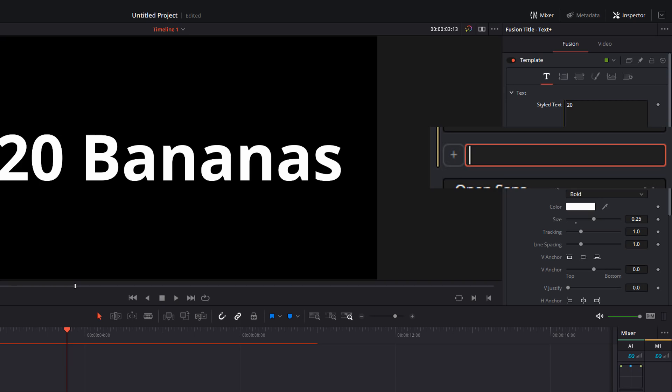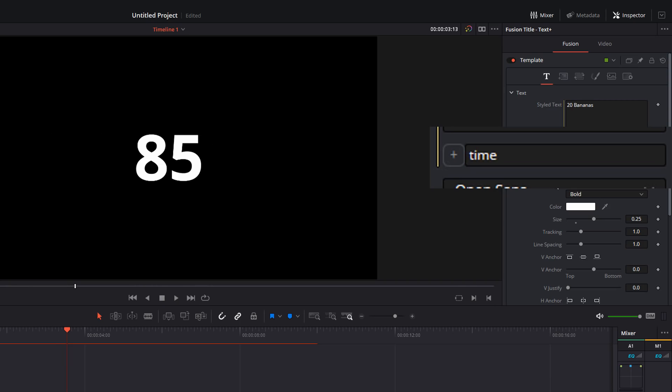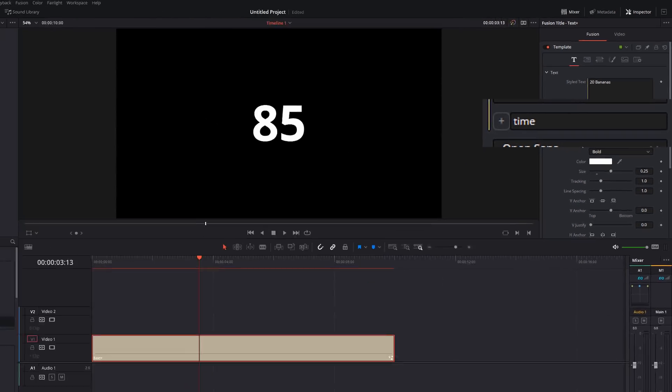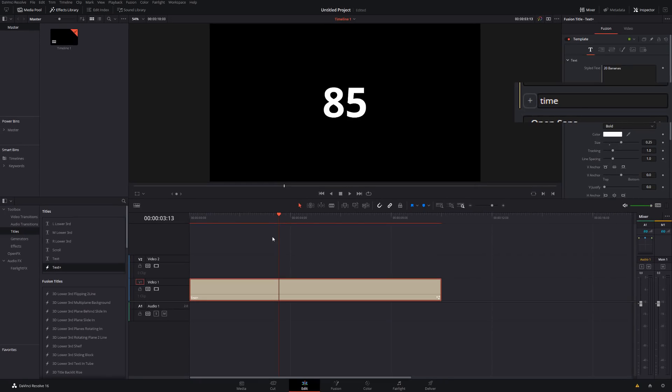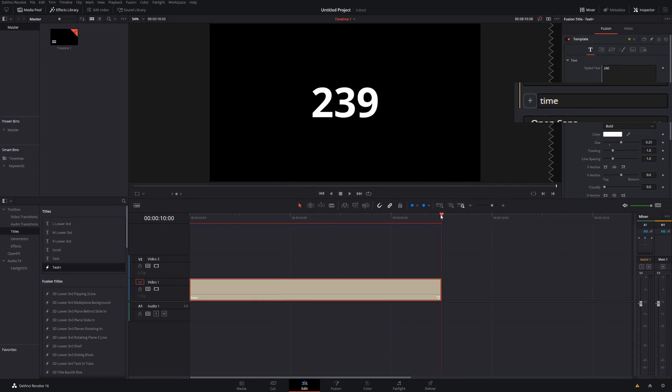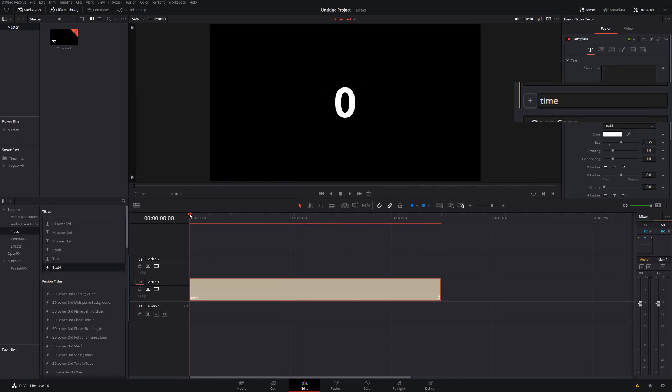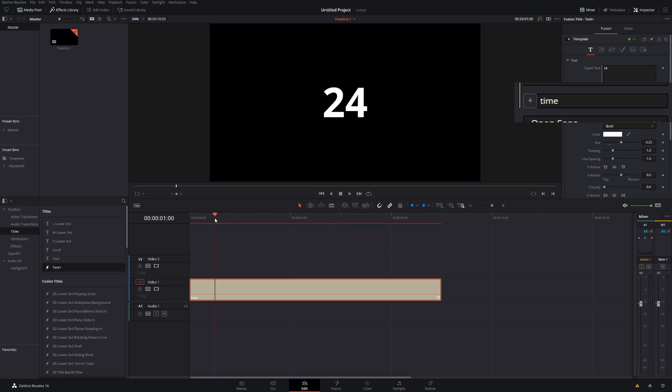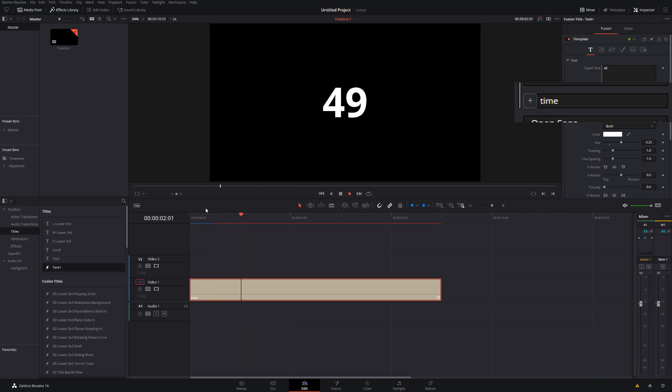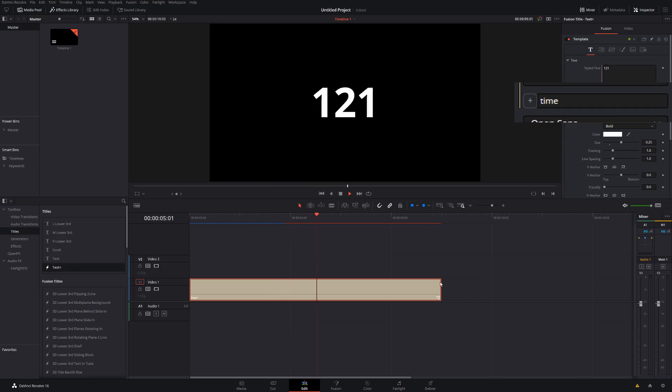So the first one, just type the word time all in lowercase and then hit enter. So I've got 85 at the minute, but if I scroll across my timeline, you can see that's changing. Now my project is 24 frames per second. So if I go to the one second mark, you can see it's 24 because what this is doing is counting the current frame.